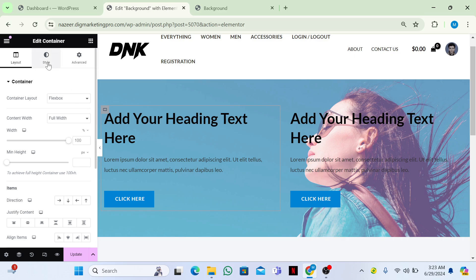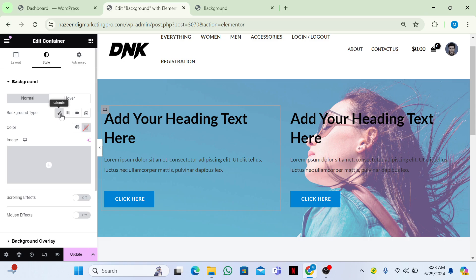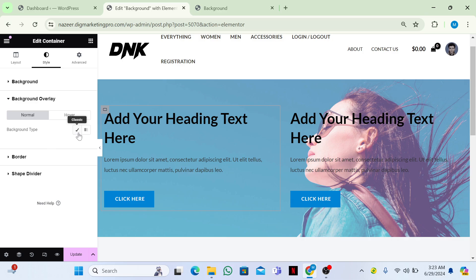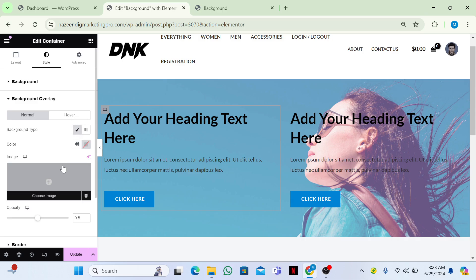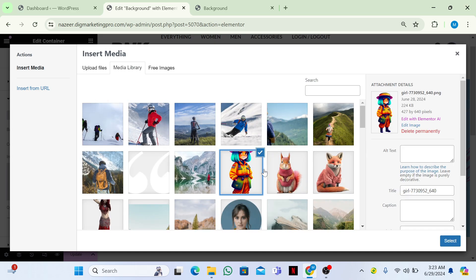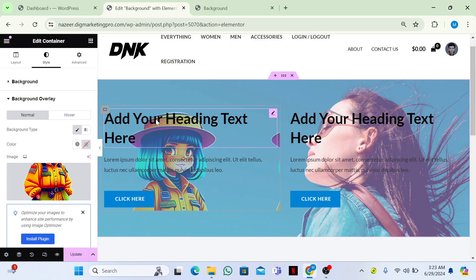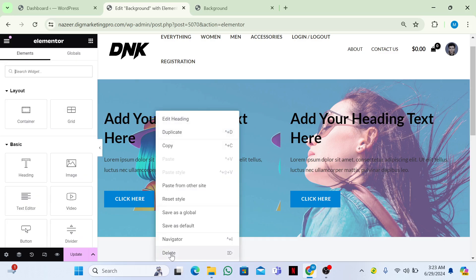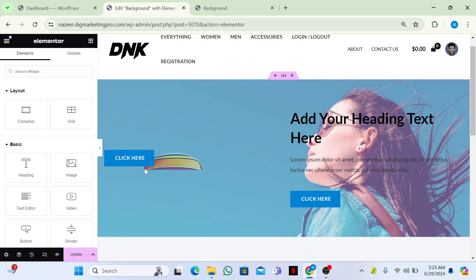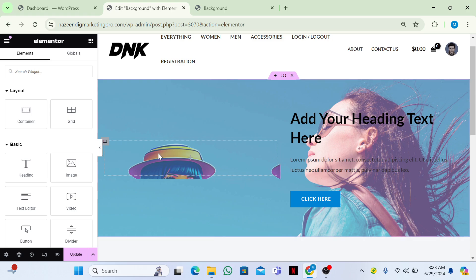If you want to add an image to a container, click on it, go to the Style tab, then go to Background Overlay and choose Classic, then choose an image. I'll add this image. I'll also remove all the content from this section.